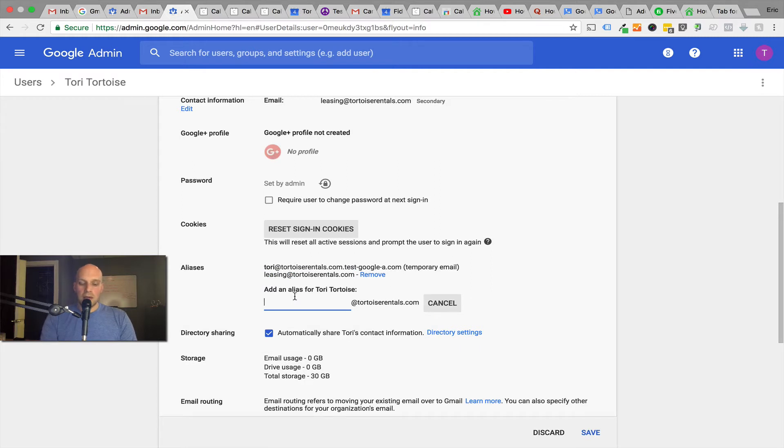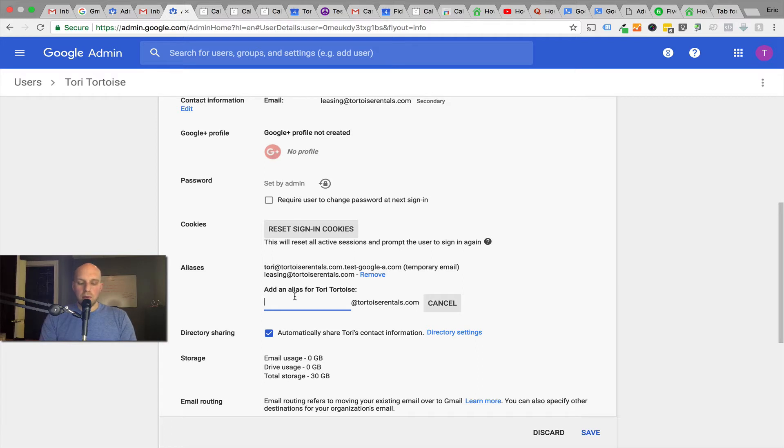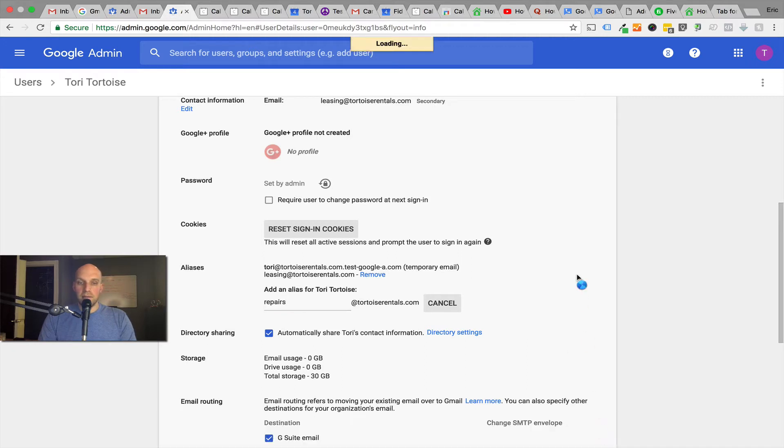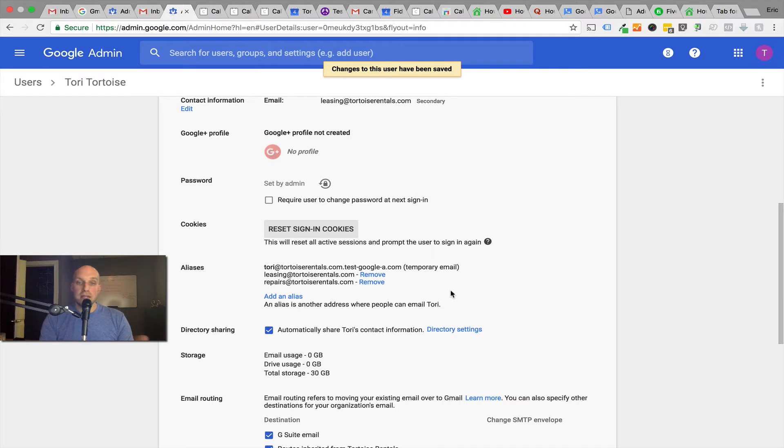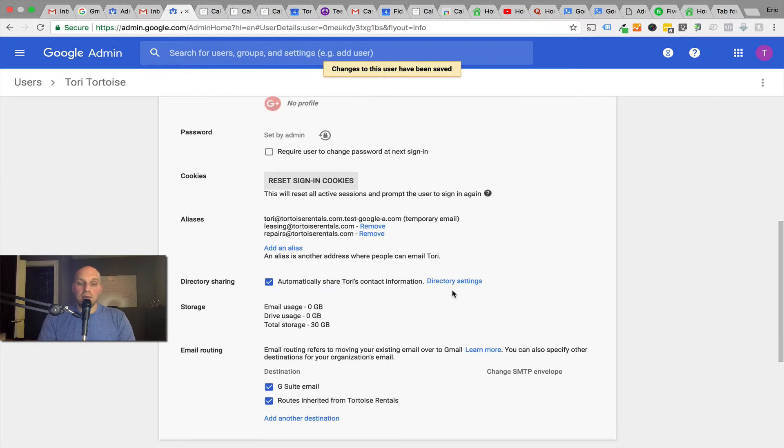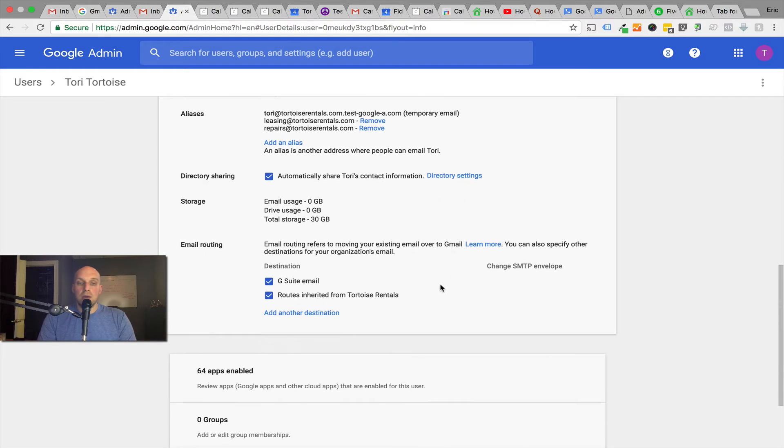In this particular case, tori@tortoiserentals. But the cool thing is that you can have up to 30. So I could do, let's say if you want to have people funnel their requests for a repair, I can do repairs@tortoiserentals and then we're going to click save. You can see how this is pretty helpful. This is all just off of one account, tori@tortoiserentals that I set up. It's a five dollar account and now these are saved right here.